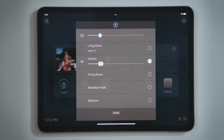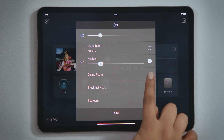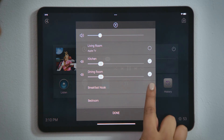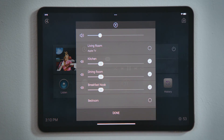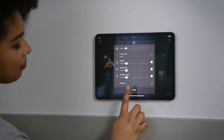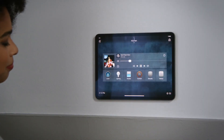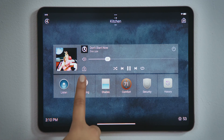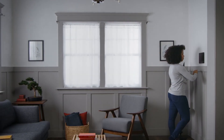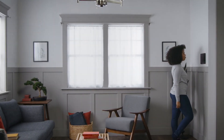Tap the circle for the respective rooms that you would like to add to this audio session, and watch as they immediately join and have their default volume set. Tap Done when you are finished, and now notice that Share Media has a number 3, because there are now 3 rooms streaming this playlist.